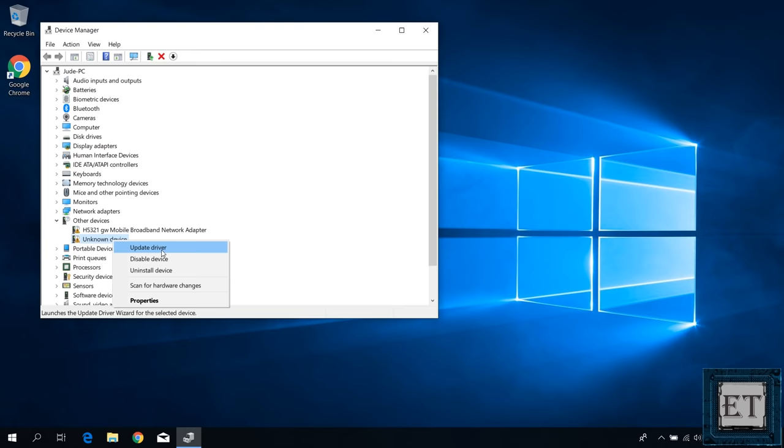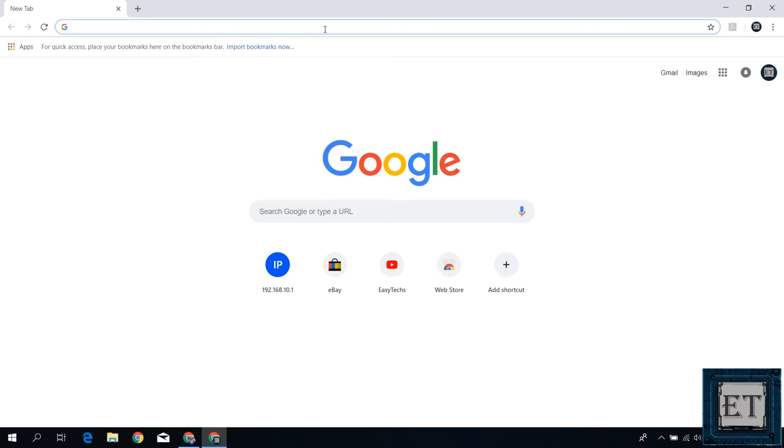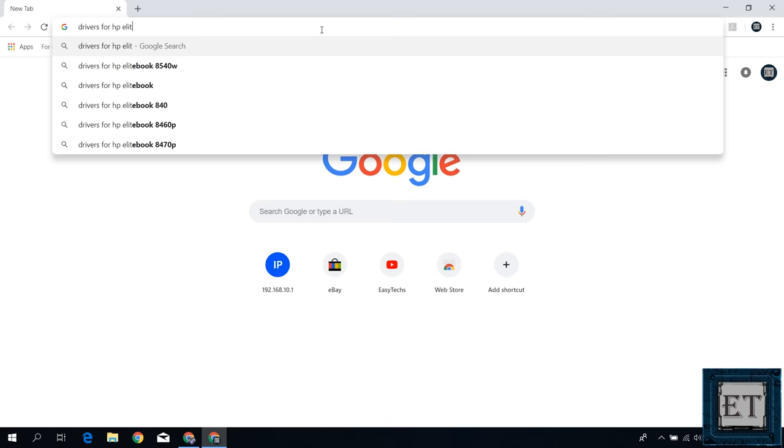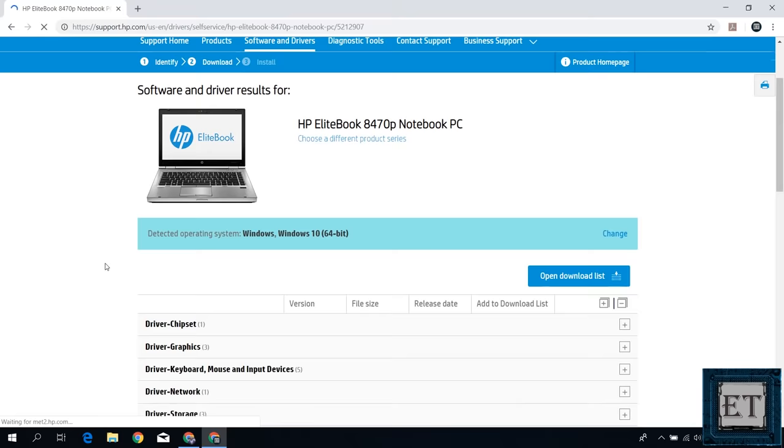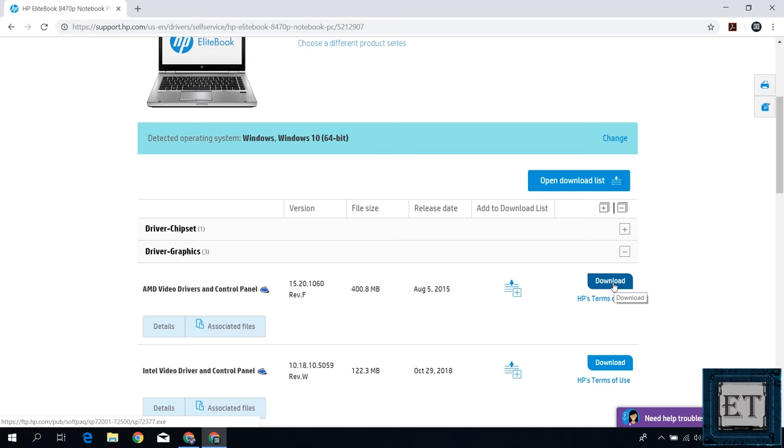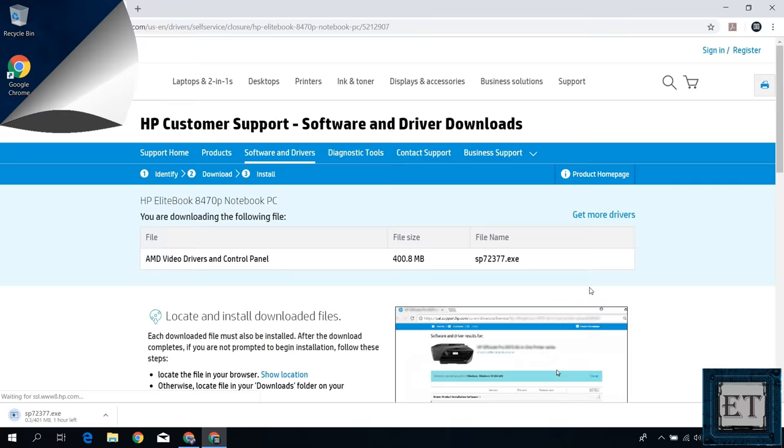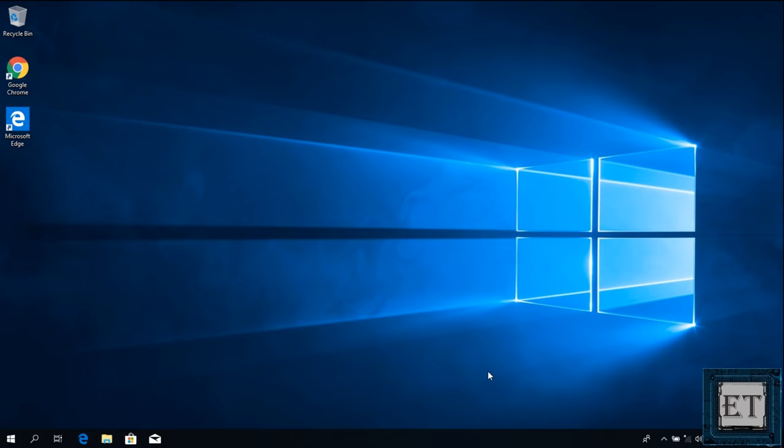If not, then you can try to right click on each one of the drivers and select update driver from the options. Then on this window, select search automatically for updated driver software. Of course, you will need an internet connection to complete this process. If that fails, then you might need to search online for the corresponding drivers. Download and install accordingly. After installing the required drivers, restart your computer and see if the problem has been resolved.